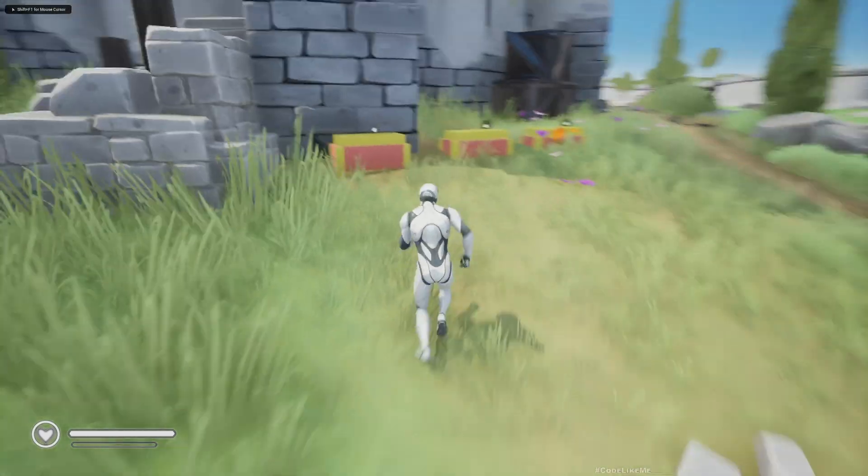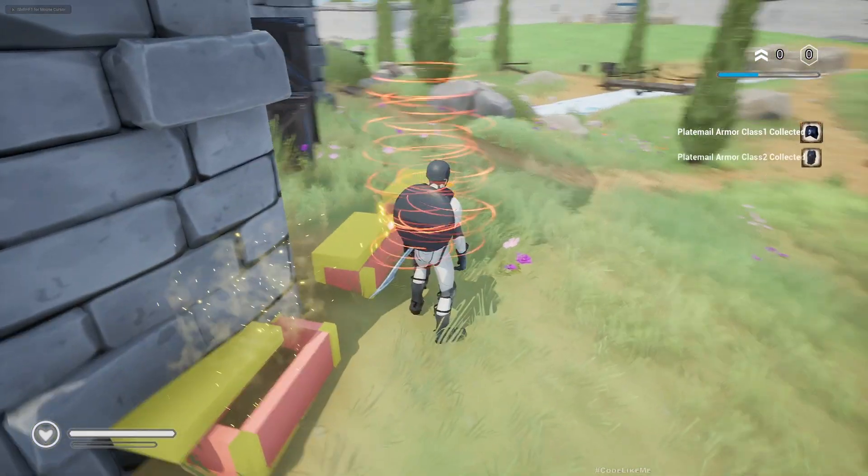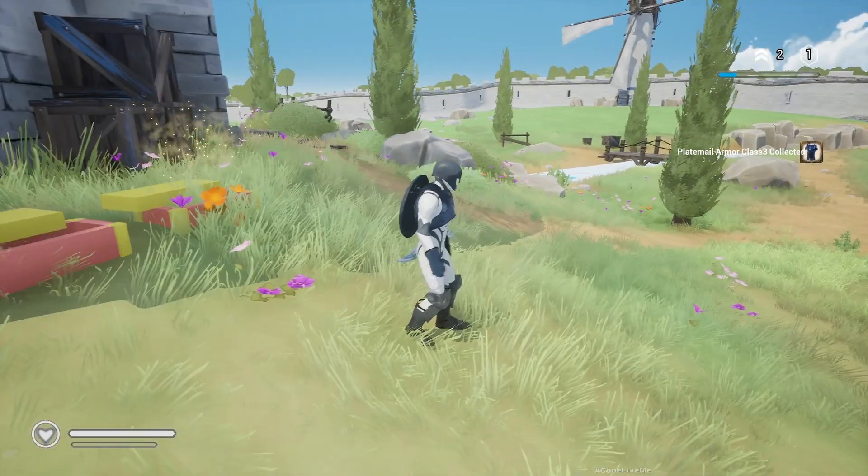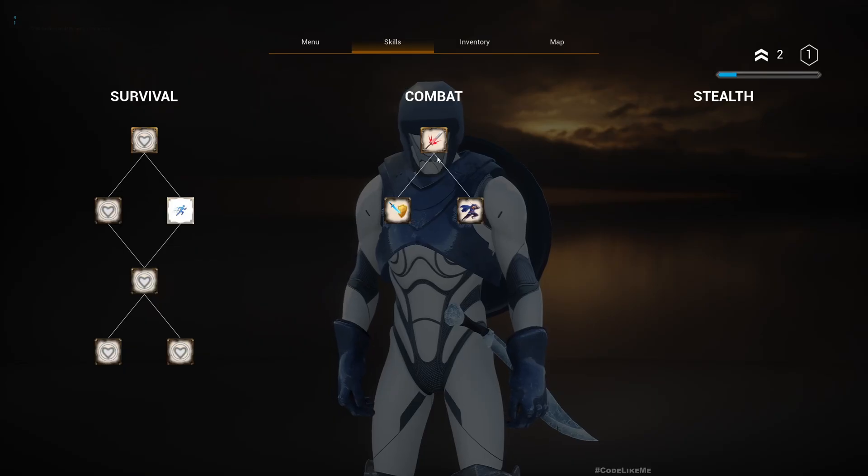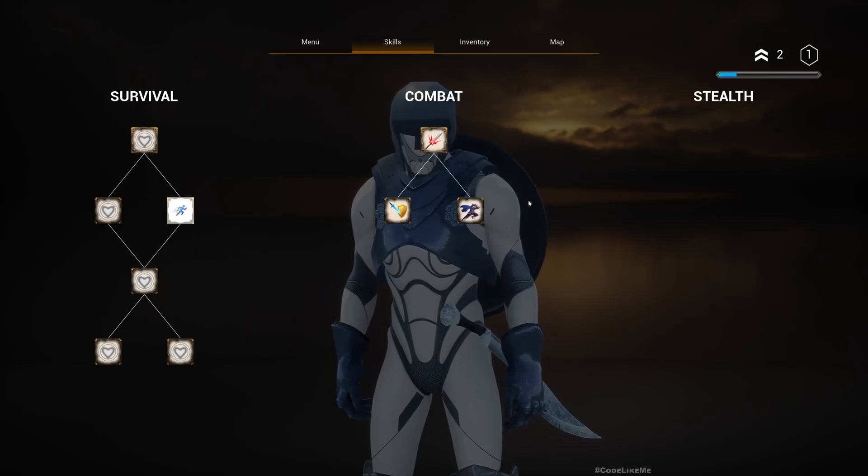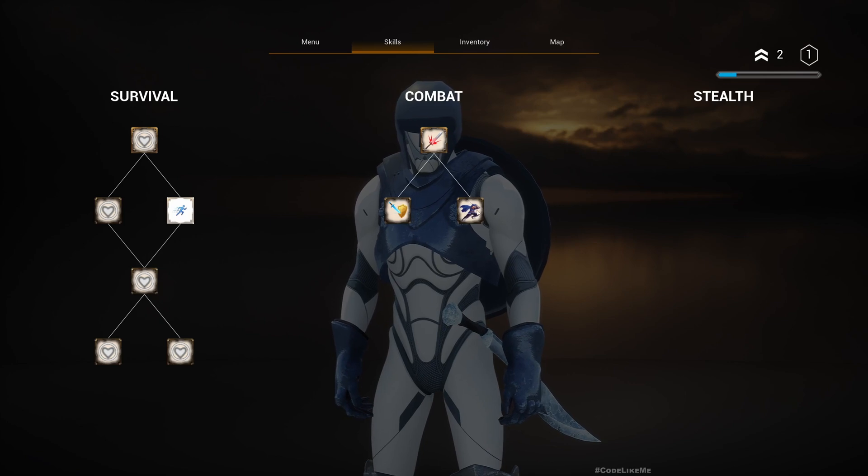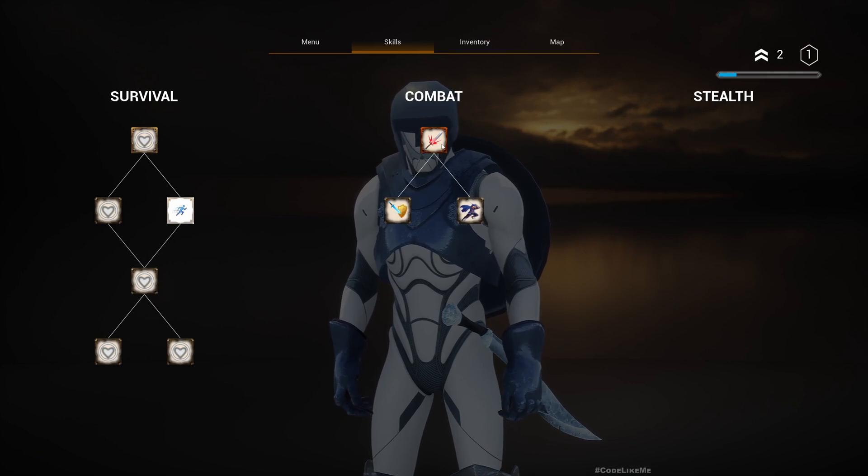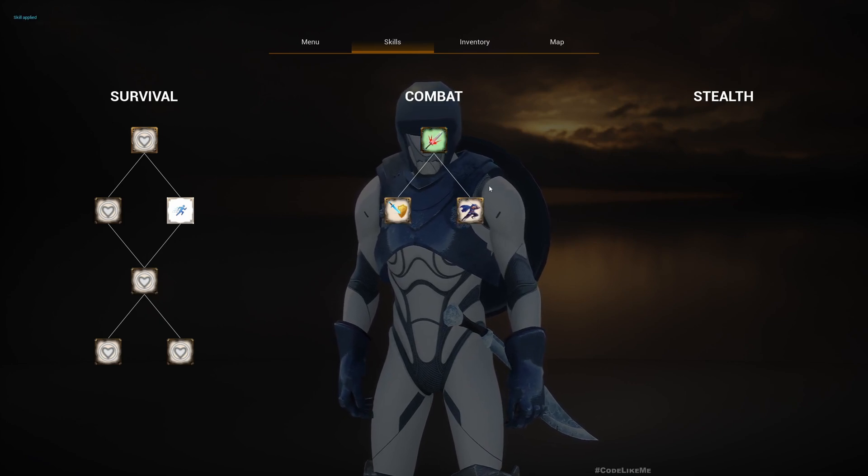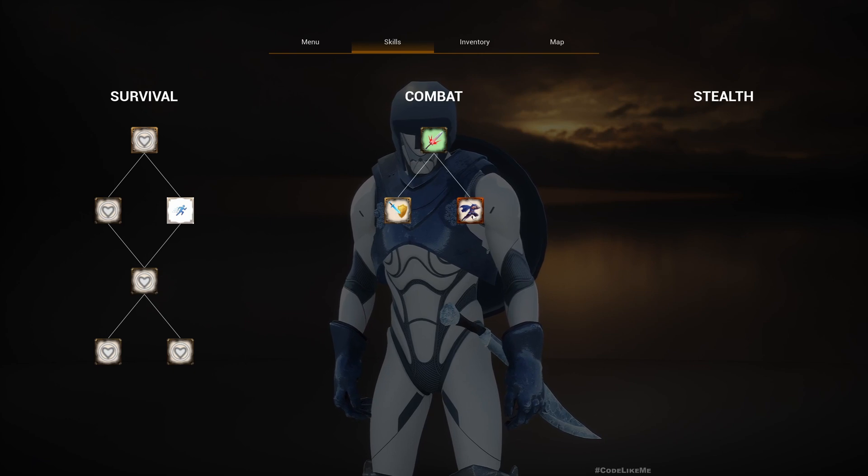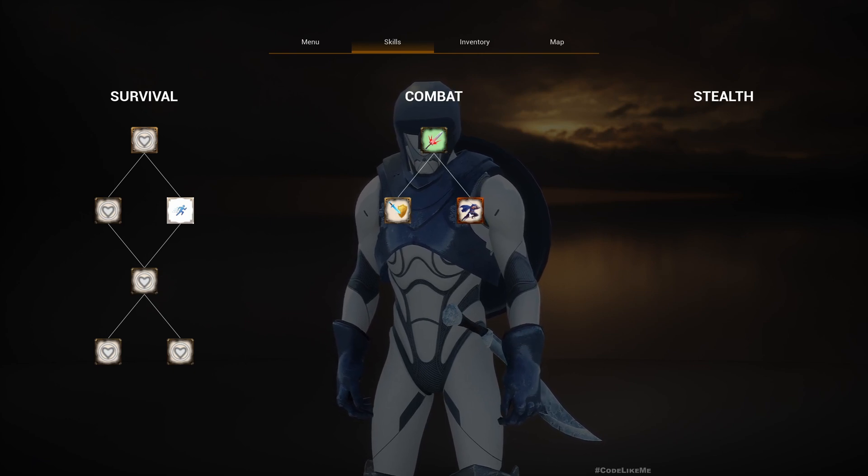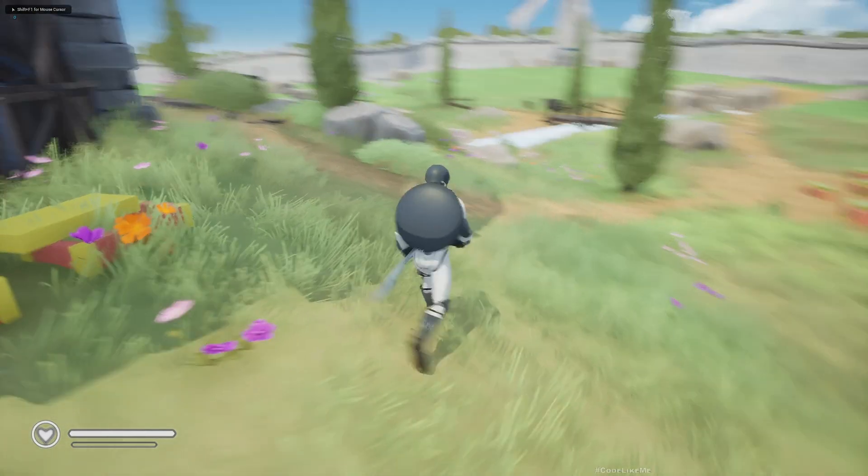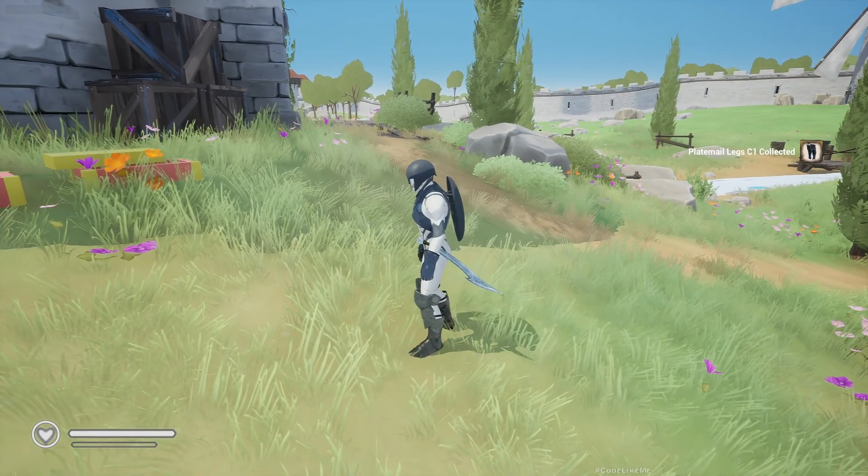Hello everyone, today we are going to work on this evade skill. This is the new skill that we are going to add today. Once I enable heavy attacks, I can also enable the evade skill. Let me show you. Now I don't have the evade skill, so if I press Control, nothing happens.